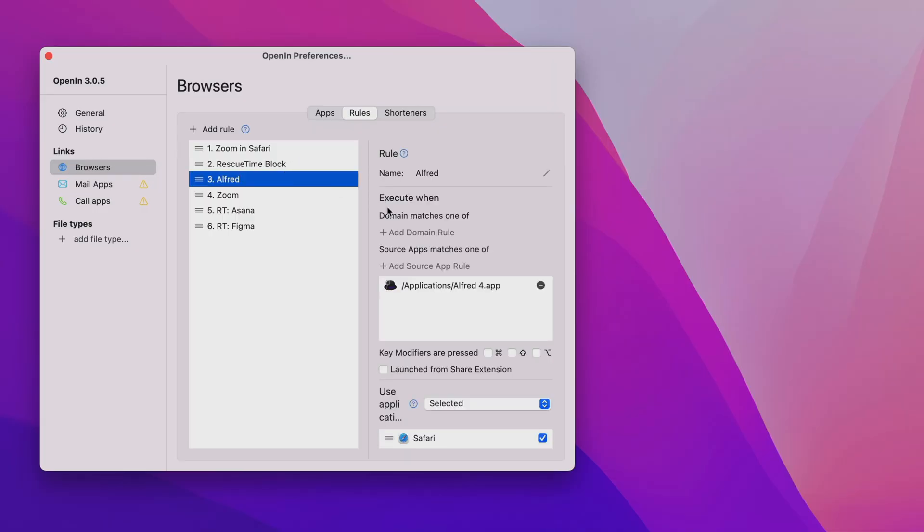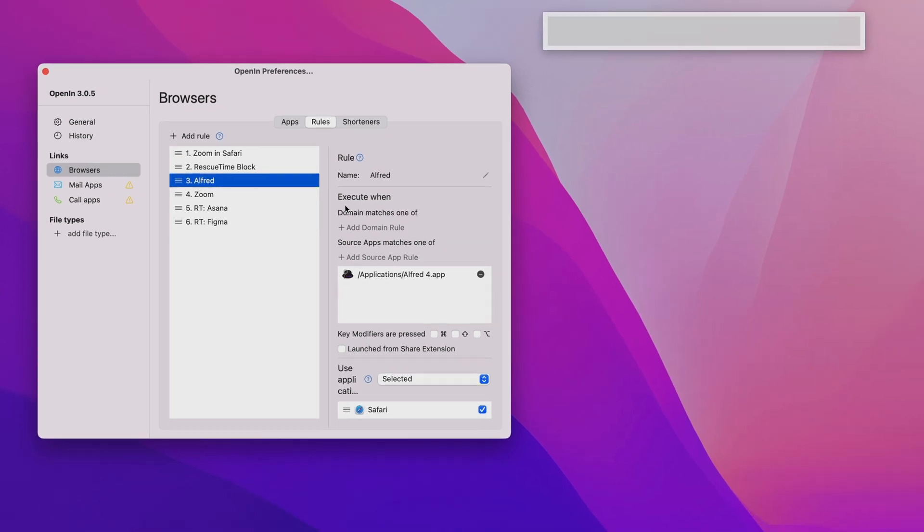If you still think it'll get to be too much of a hassle, don't worry — it's not as bad in practice as it sounds, and you can even add rules to automate specific URLs. For instance, I only ever use Asana and Figma for RescueTime, so I've configured rules to always open links from Figma.com or Asana.com in my RescueTime Google Chrome profile. I frequently trigger Google searches via Alfred, and I've told OpenIn that anytime a URL comes from Alfred to just open in my default browser, Safari — which is almost always what I want.